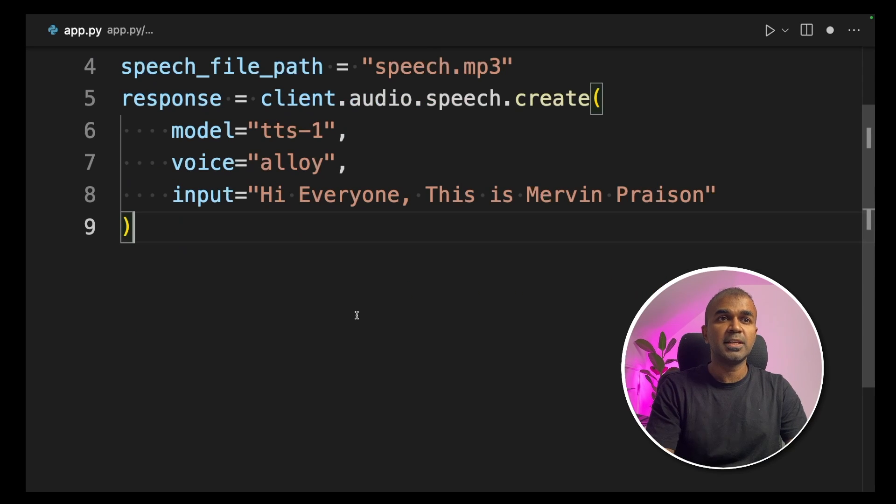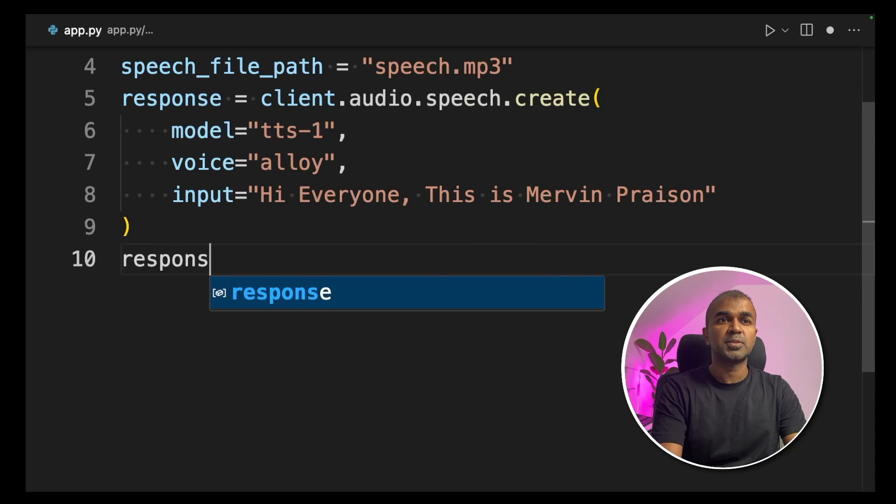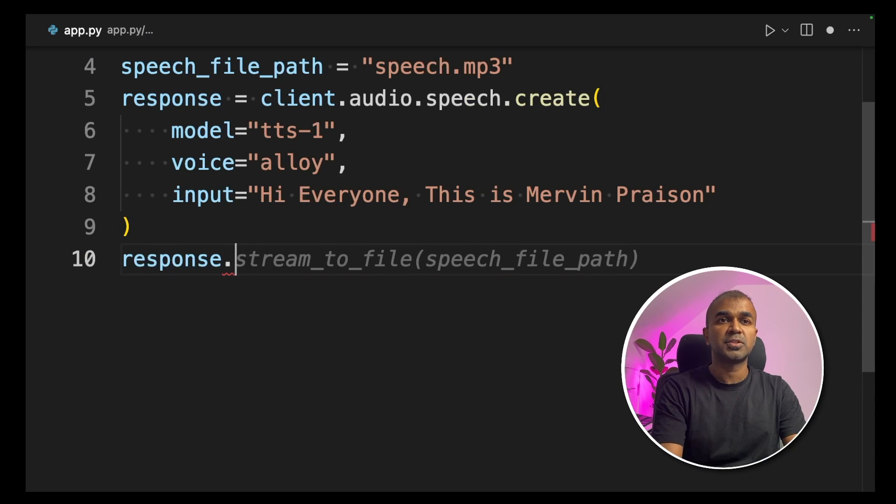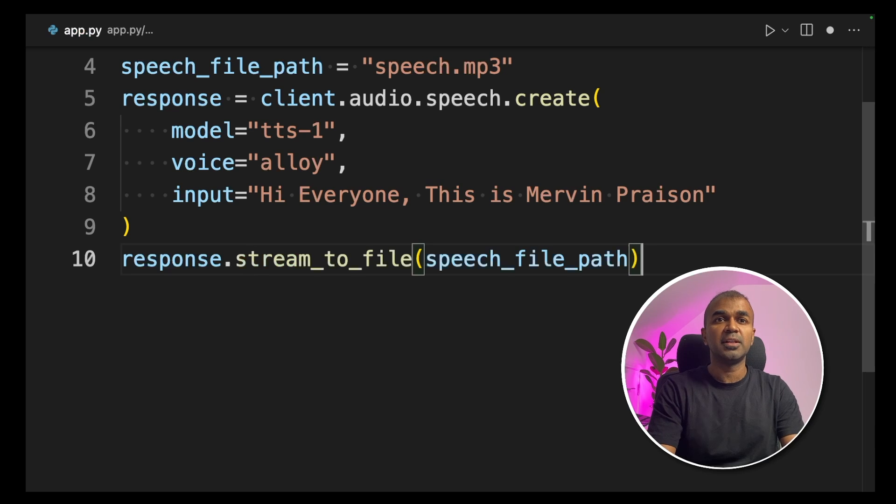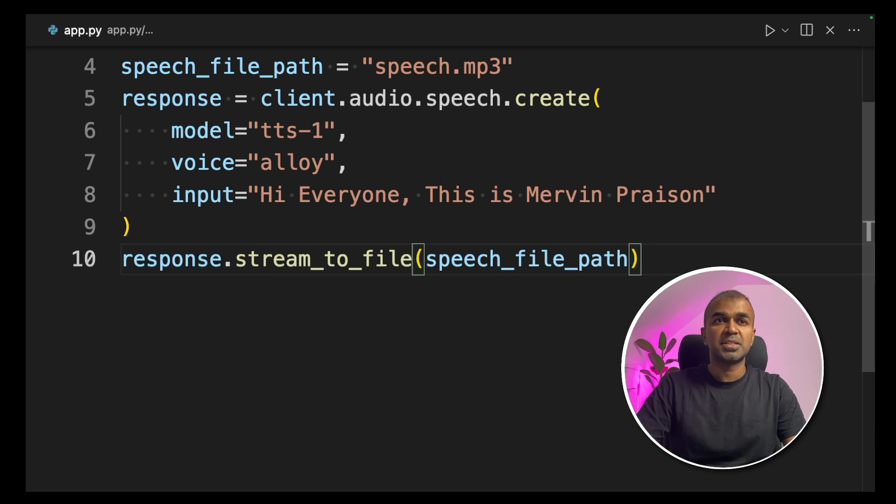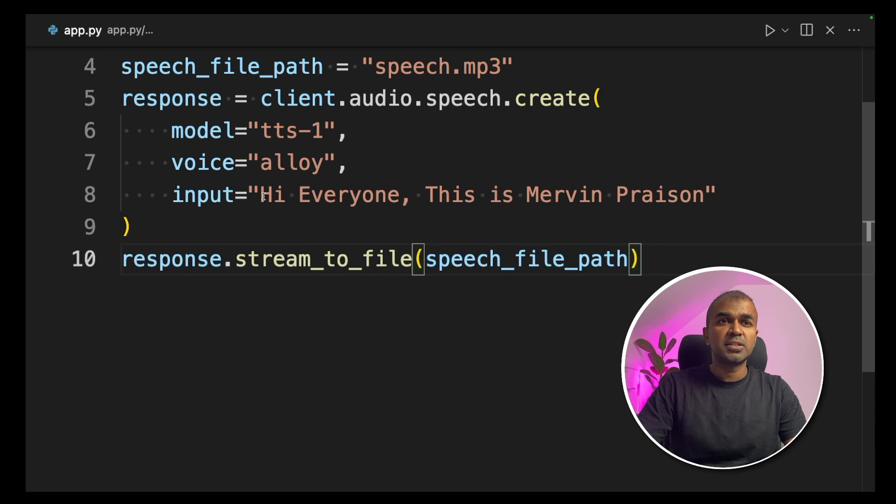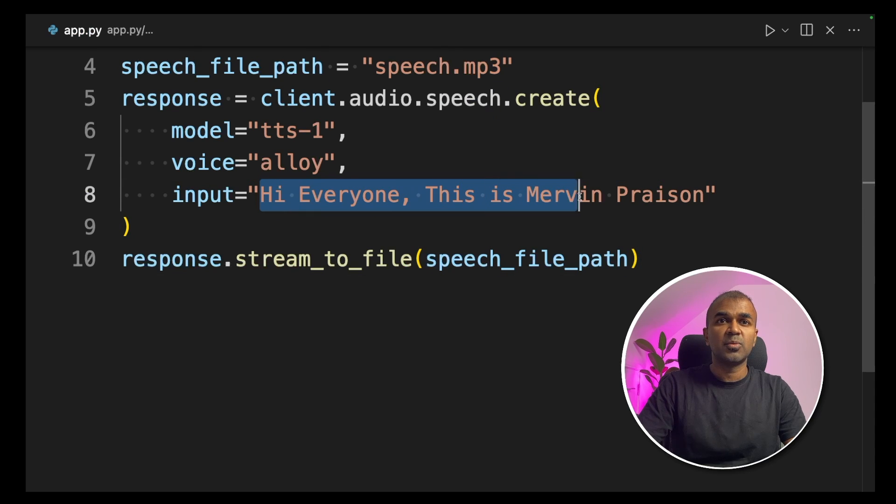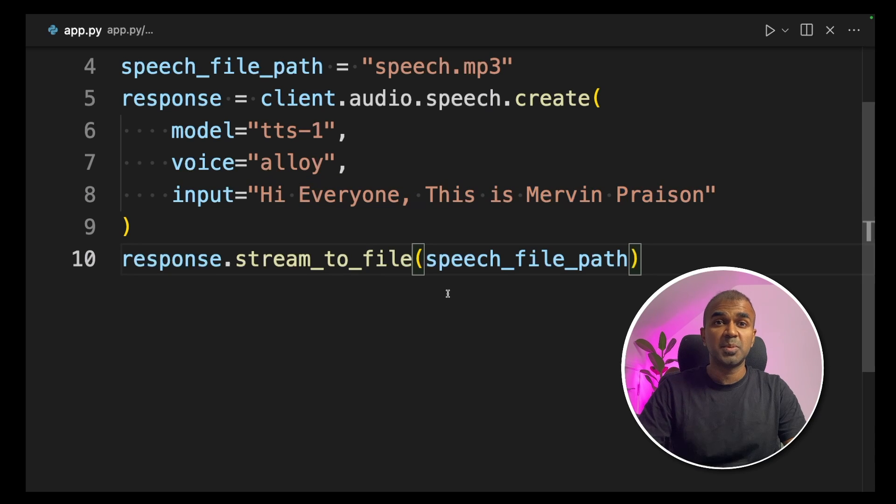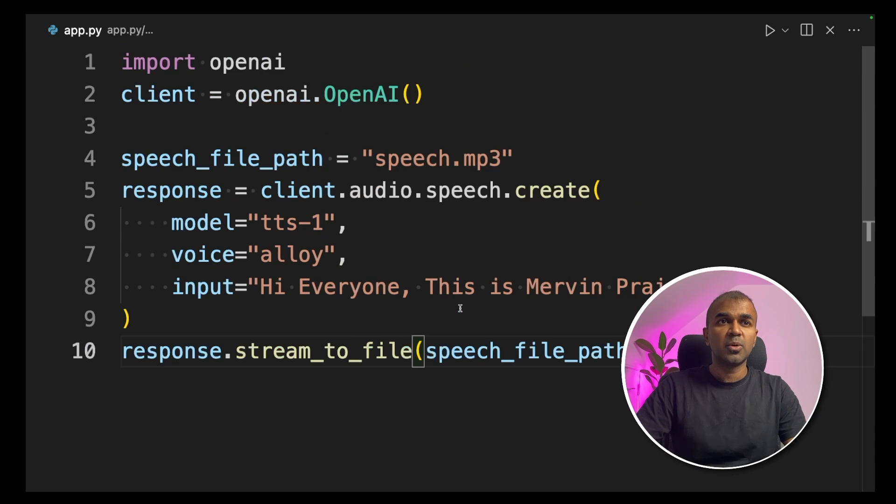Now the input is ready. Next, response.stream_to_file and the file path which we mentioned earlier, that is Speech.mp3. Now we're going to convert this. Hi everyone, this is Mervyn Praisen Text-to-Speech.